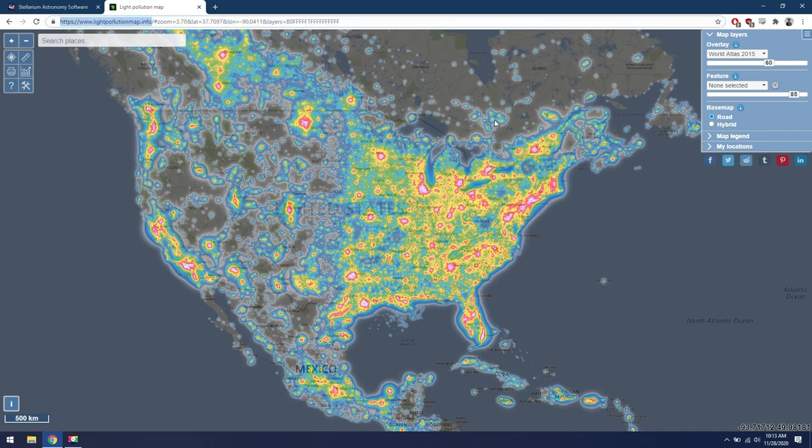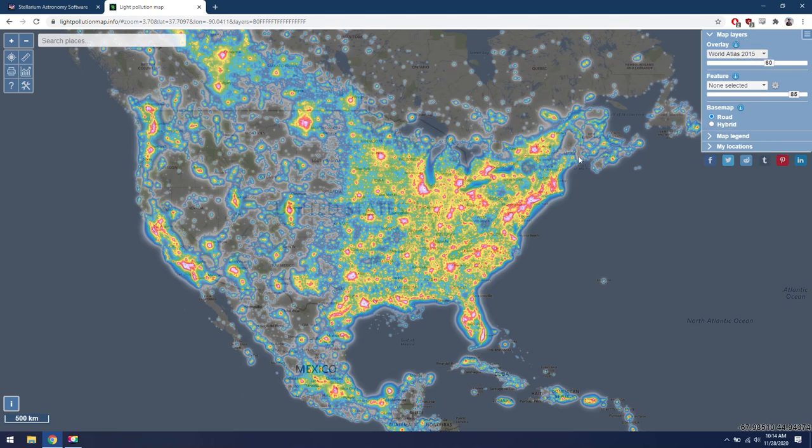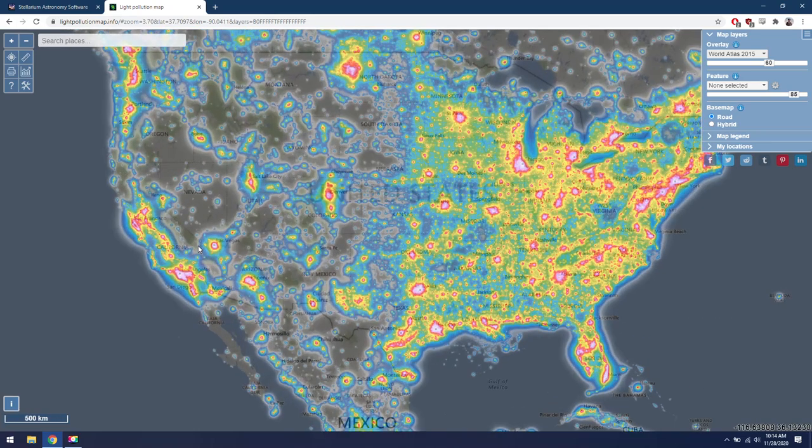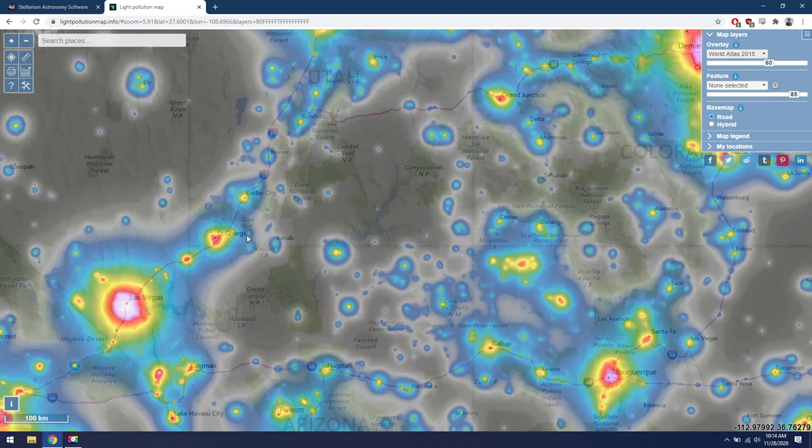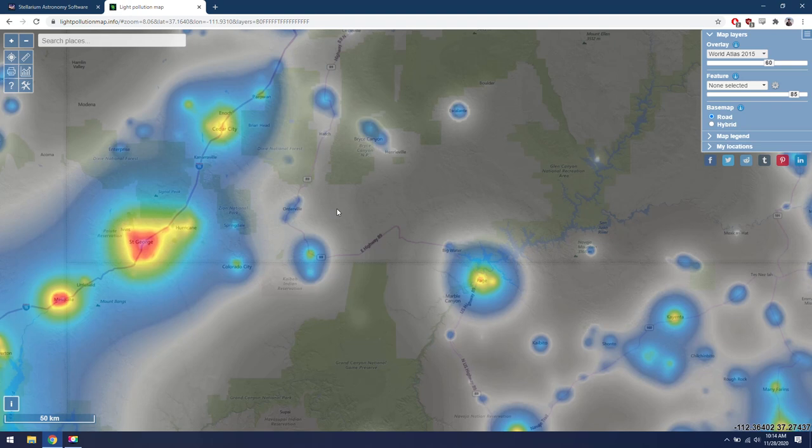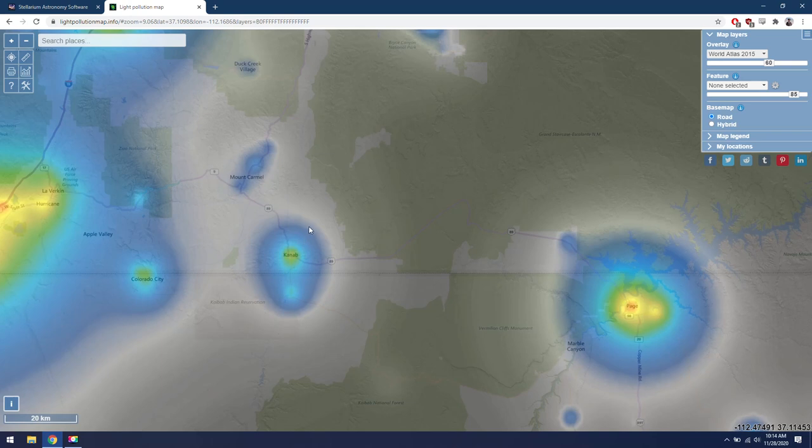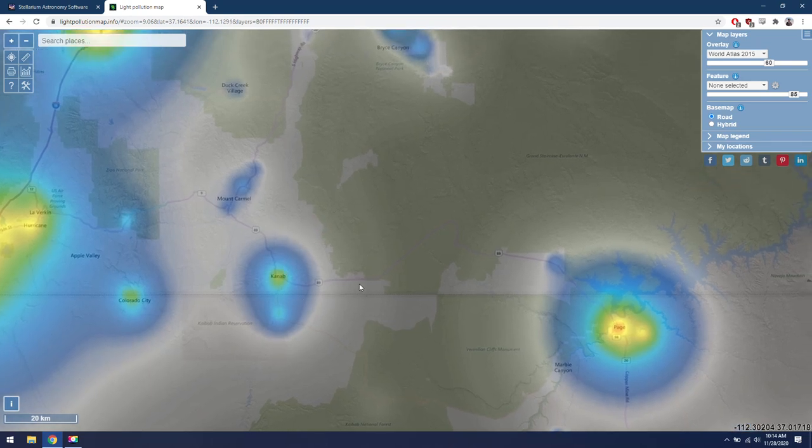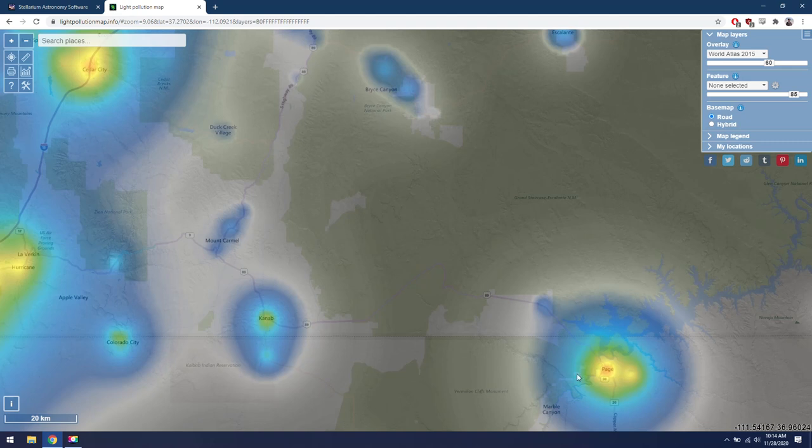Once you're on lightpollutionmap.info, on the right, make sure you have World Atlas 2015 selected for the overlay. That just tends to give you the most realistic looking light pollution filter. Now you can just figure out wherever you live at, and see what your current light pollution scenario is like. I'm lucky enough to be living out in Utah right now, which means I have very little light pollution for the most part. This is going to tie in with Stellarium. Generally, you want to think about what you're trying to photograph, and that's going to inform you which direction you want to go away from town. For example, I live in Kanab right now, and if I were to go east of town for maybe 20-30 minute drive, I can be out here in some of the darkest skies around.